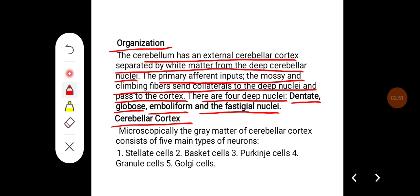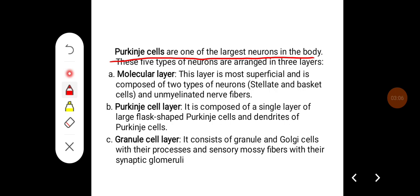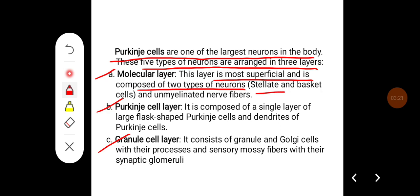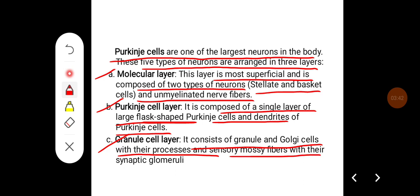Microscopically, the gray matter of the cerebellar cortex consists of five main types of neurons: stellate cells, basket cells, Purkinje cells, granule cells, and Golgi cells. Purkinje cells are one of the largest neurons in the body. These five types of neurons are arranged in three layers: molecular layer, Purkinje cell layer, and granule cell layer. The molecular layer is the most superficial and is composed of stellate cells, basket cells, and unmyelinated nerve fibers. The Purkinje cell layer is composed of a single layer of large flask-shaped Purkinje cells and their dendrites. The granule cell layer consists of granule and Golgi cells with their processes, and sensory mossy fibers with their synaptic glomeruli.